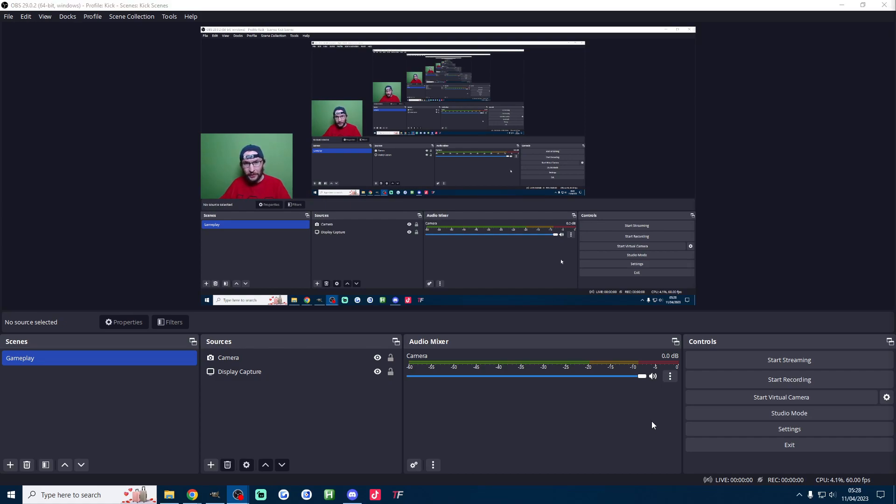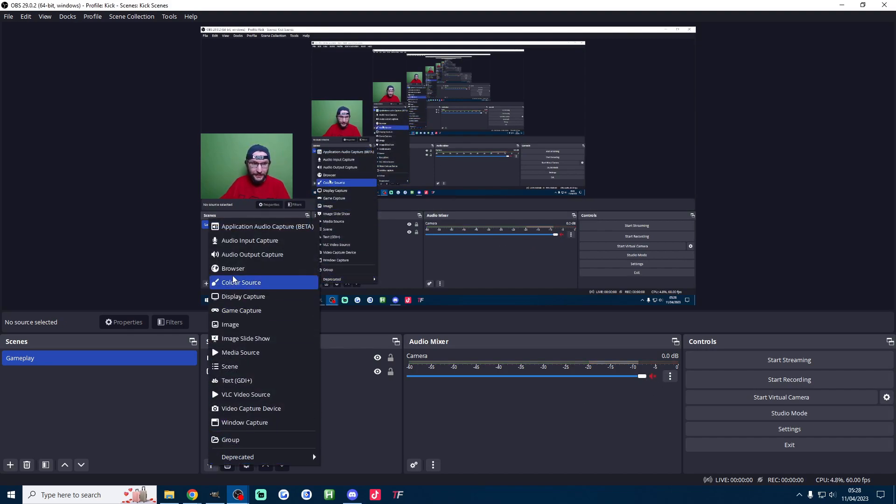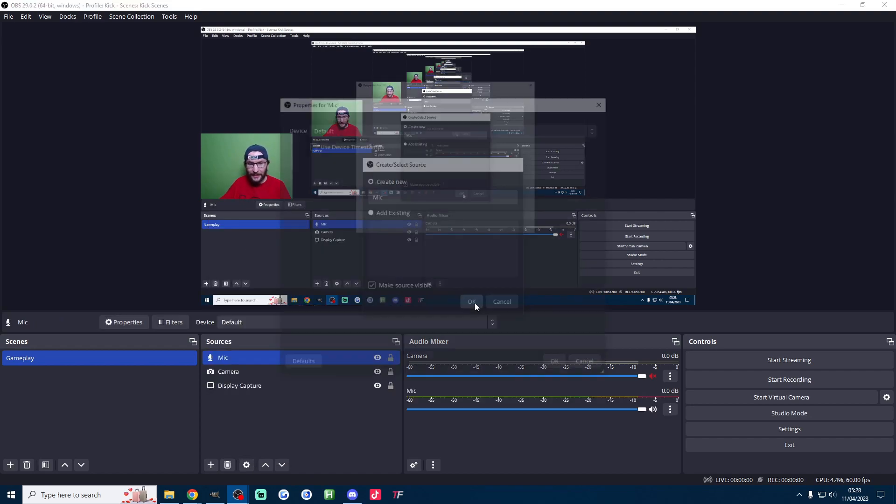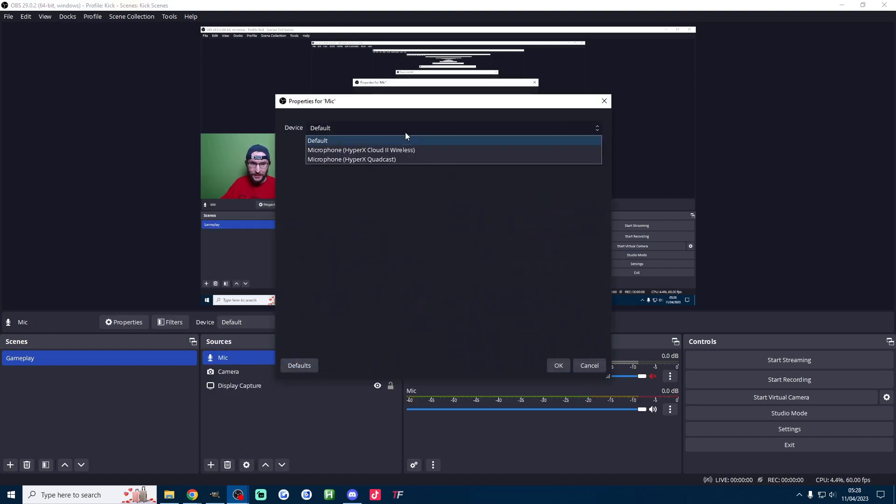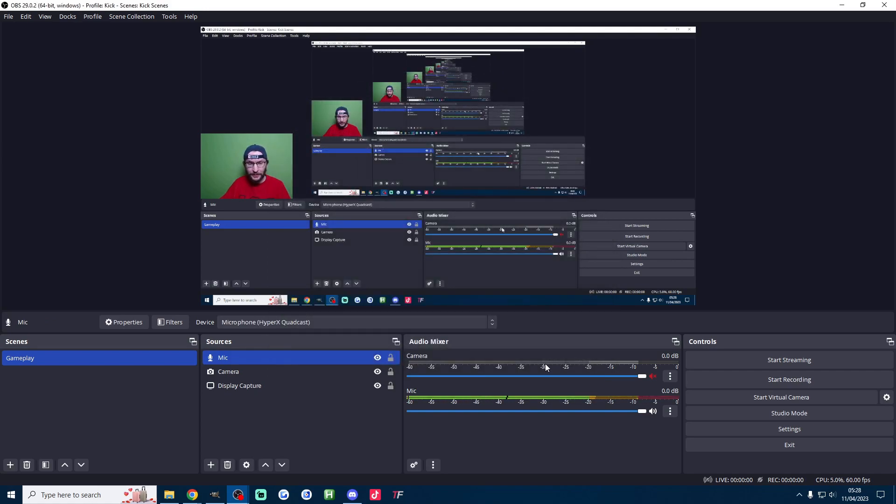Now we need to capture our audio and capture our mic. Firstly I'm just going to mute my camera mic by pressing the mute button there and then I'm going to press the plus button here. We'll start by adding an audio input capture. I'll just name mine mic. I'll press ok and all I have to do is choose my quadcast from the list.